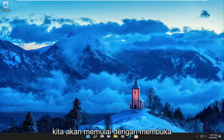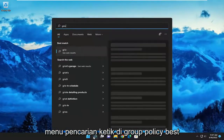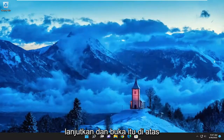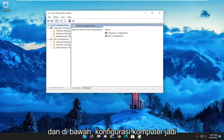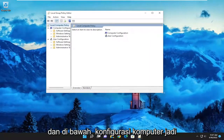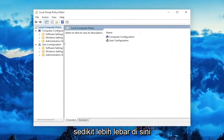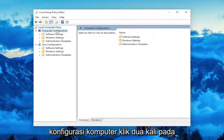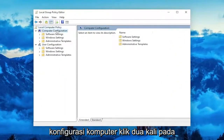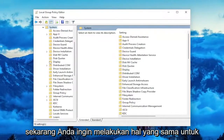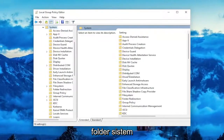We're going to start off by opening up the search menu, type in group policy, and the best match will come back with Edit Group Policy — go ahead and open that up. Underneath computer configuration, double click on the Administrative Templates folder, and now you want to do the same thing for the system folder.